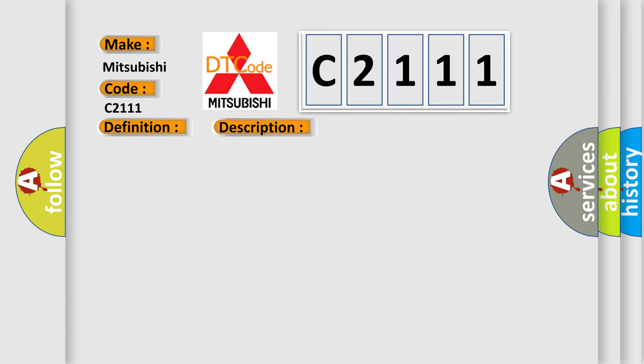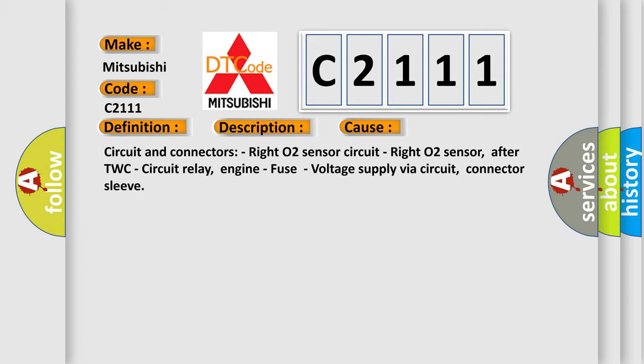This diagnostic error occurs most often in these cases: Circuit and Connectors, Right O2 Sensor Circuit, Right O2 Sensor, After TWC, Circuit Relay.